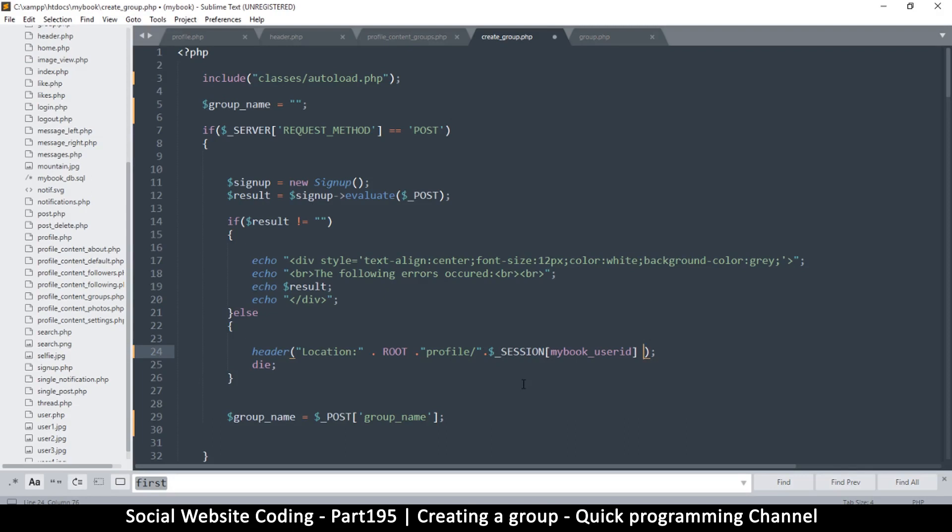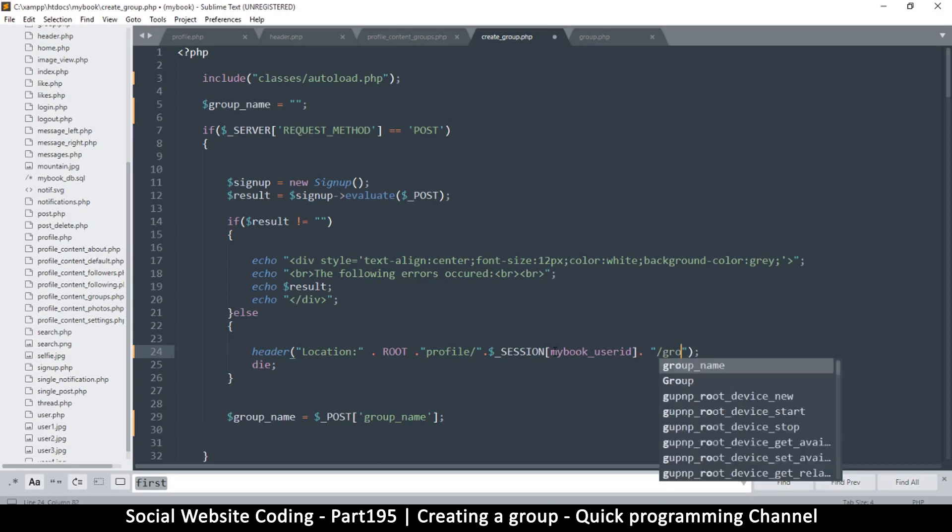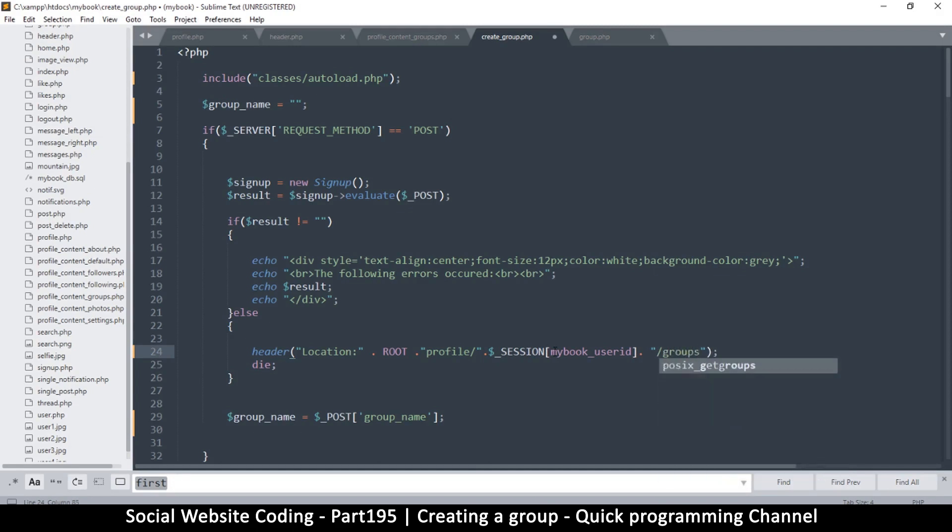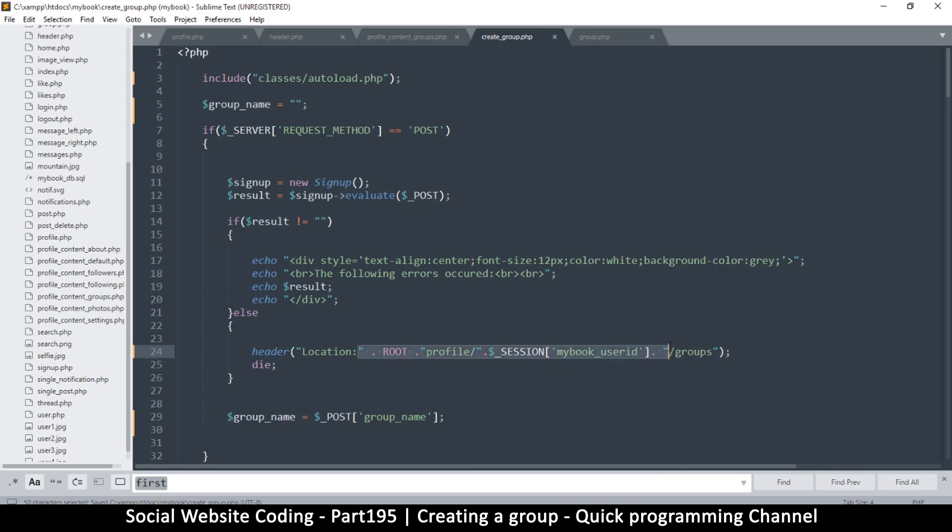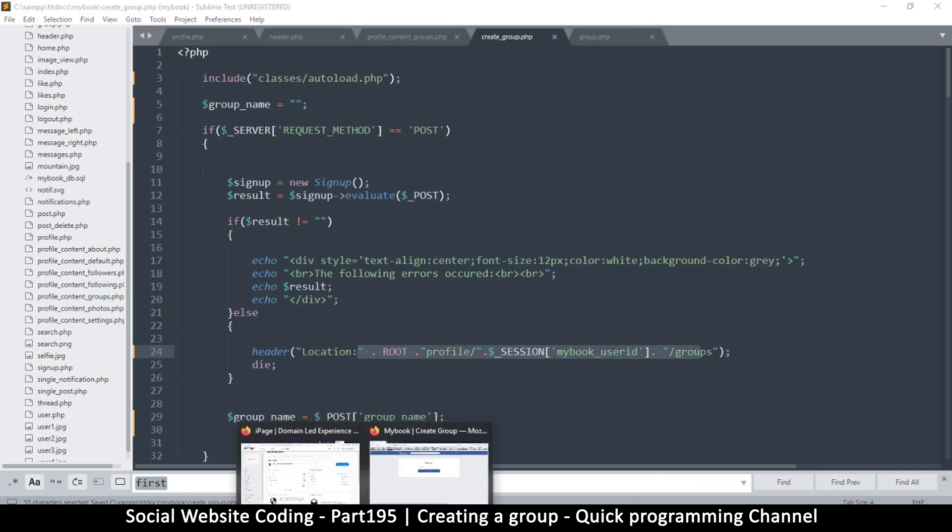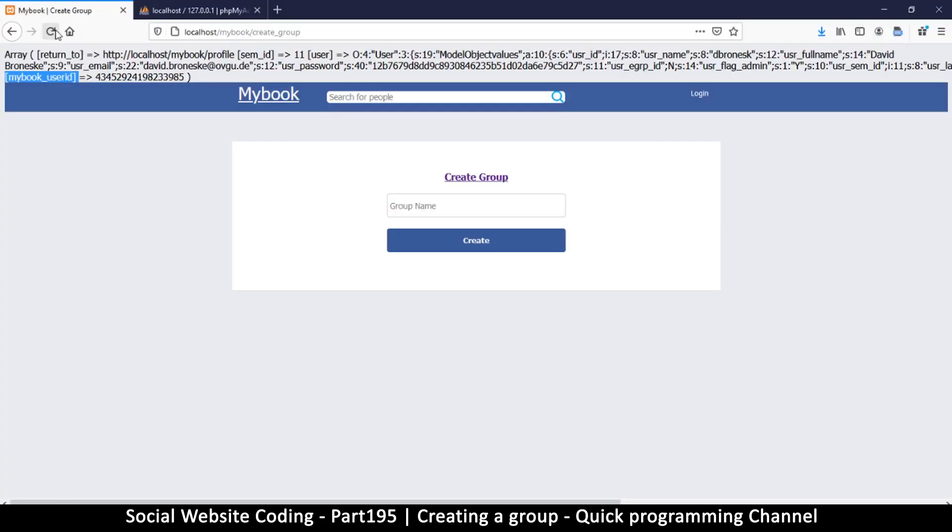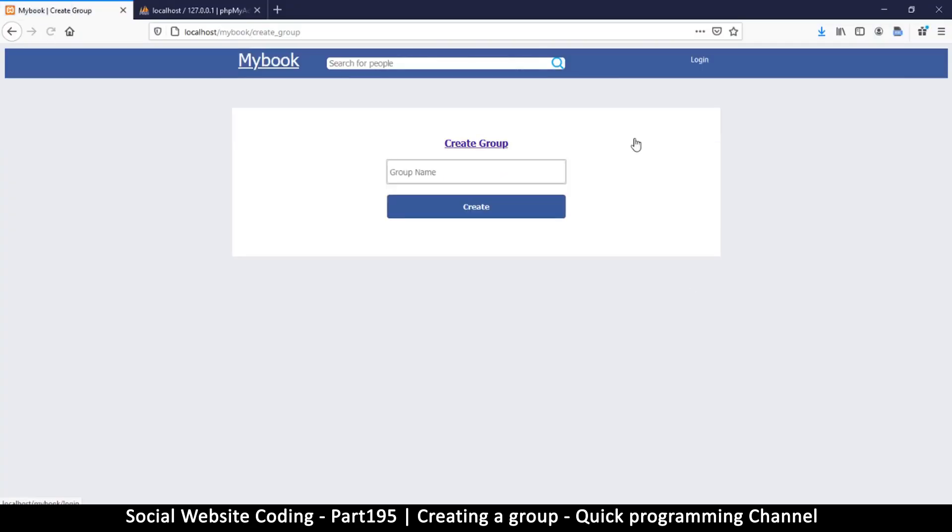So I will say I'll put a slash there and then concatenate my session ID, like so. And then I will concatenate groups, like so. And then yes, like that. This way we are taken back to this groups page once we are done.